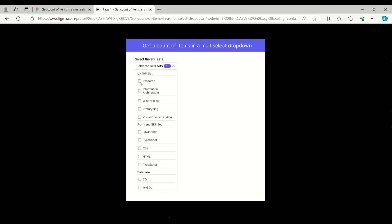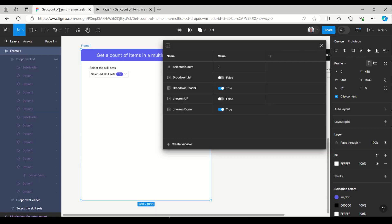So here you can see I have added one more group as 'Database'. It will appear here — and while I am selecting items, the count is getting increased. I will select all. So now we have 12 elements, grouped as UX Skillset, Frontend Skillset, and Database. While we deselect or uncheck, the count is getting decreased.